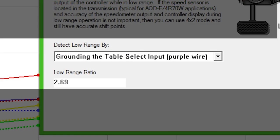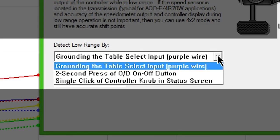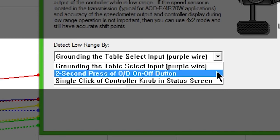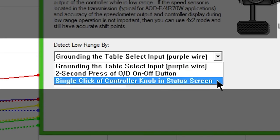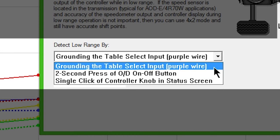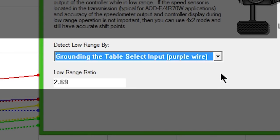There are several options for how the controller should detect low range. Grounding the purple wire can change to low range, and you could install a switch on it. You can also choose to detect low range by holding the overdrive button for two seconds or clicking the controller knob once in the status screen. Use the detect low range by drop-down box to choose.